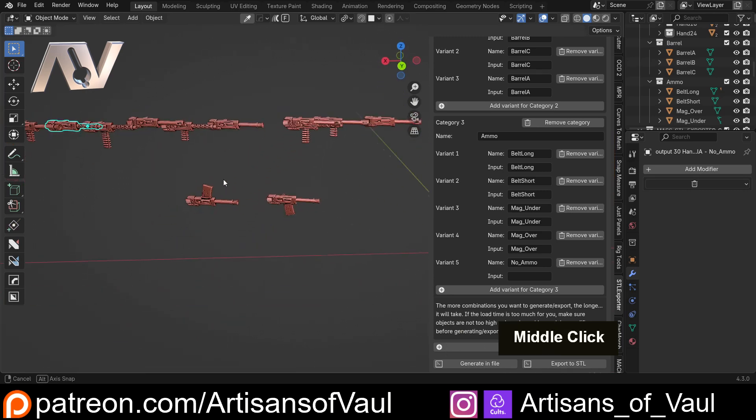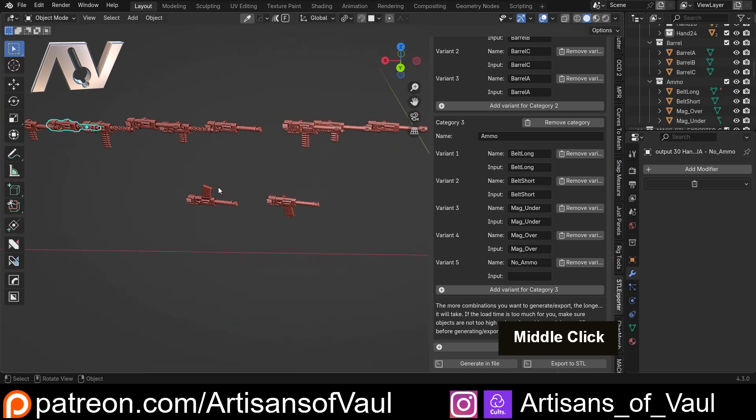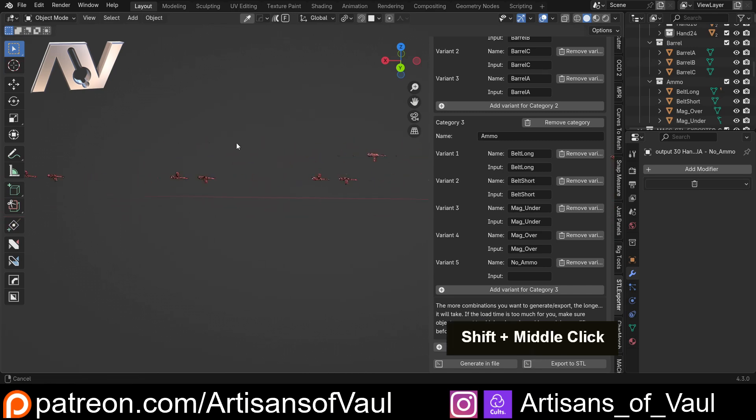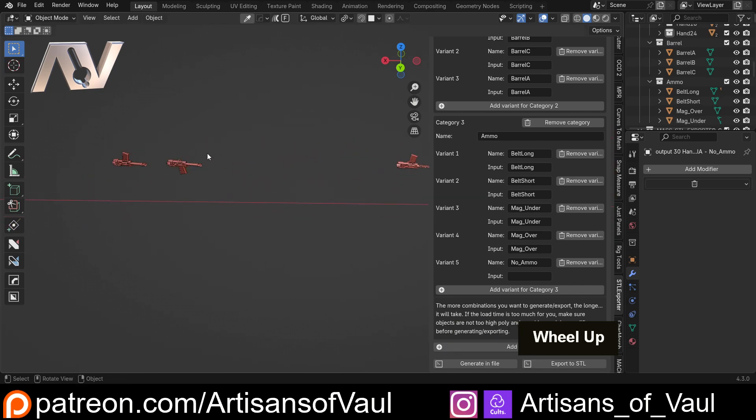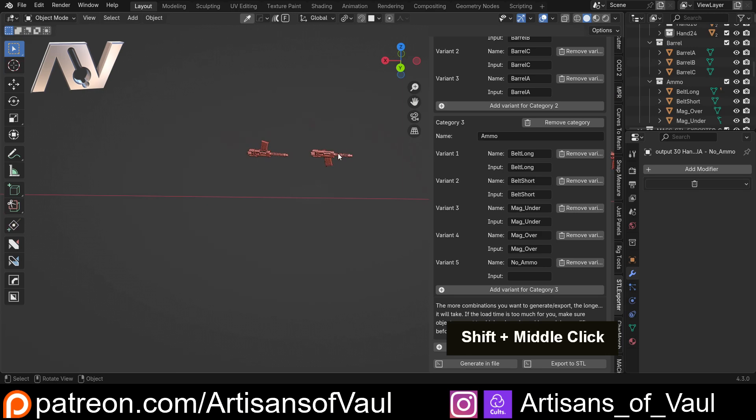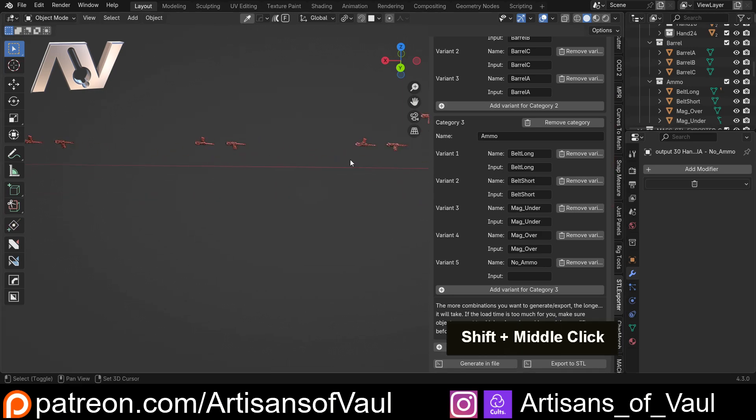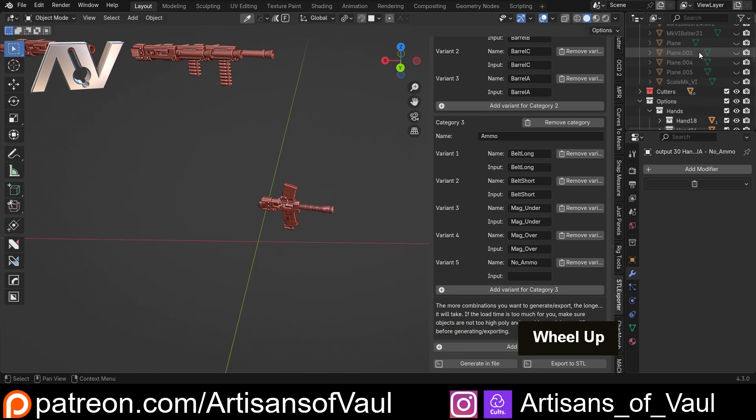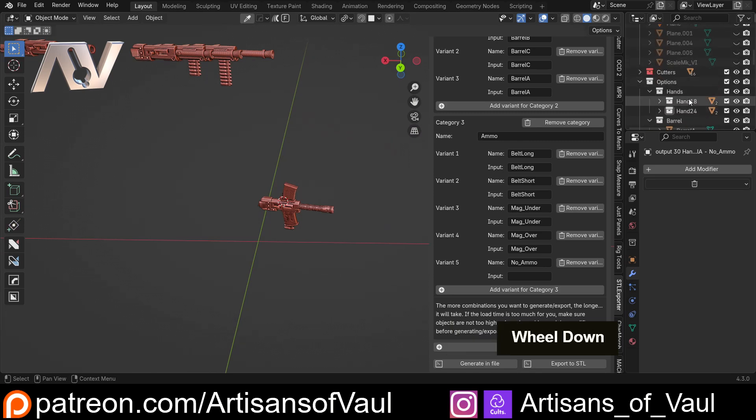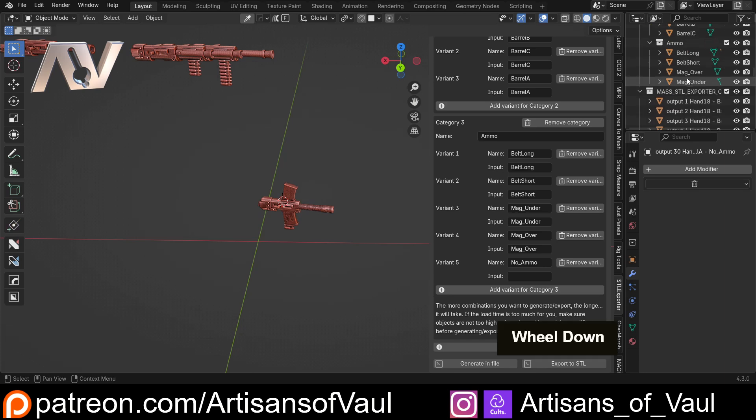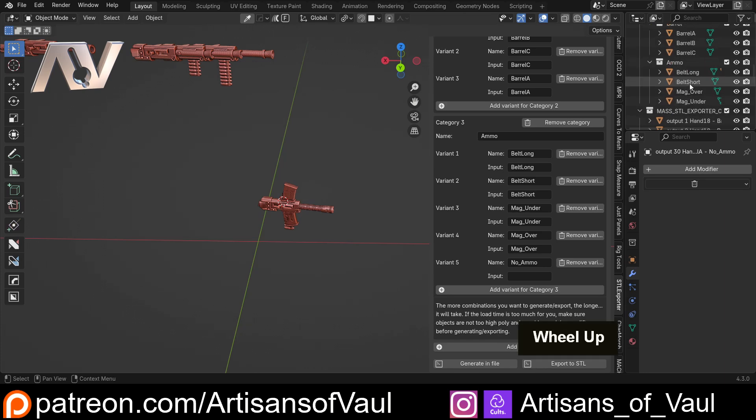I don't quite know why it positions some of these where it does - that's a little bit of an oddity to this, so I can't really explain why they go where they are. But this is going to generate all of these.